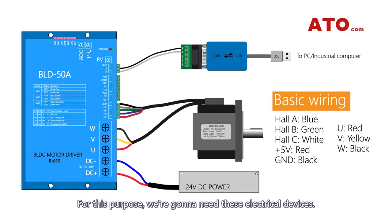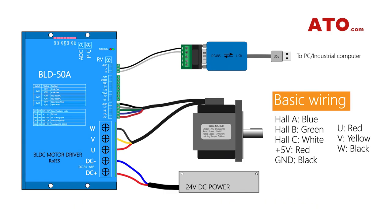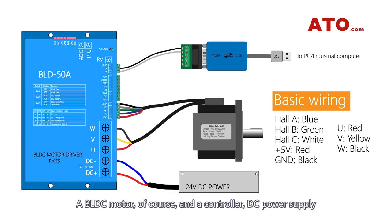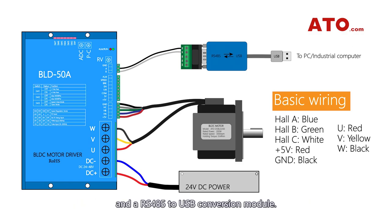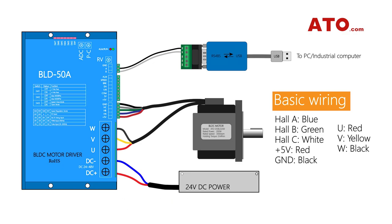For this purpose, we're gonna need these electrical devices: a BLDC motor of course, and a controller, DC power supply, and an RS485 to USB conversion module. And here is the basic wiring diagram.